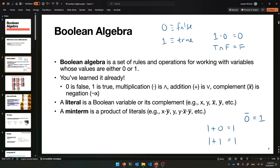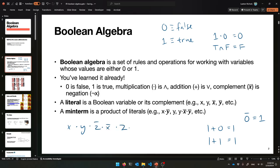We'll get back to that later, but that is what it means to be a min-term. For example, this would be a min-term: X times Y times Z-bar times X-bar times another Z. Something like that.